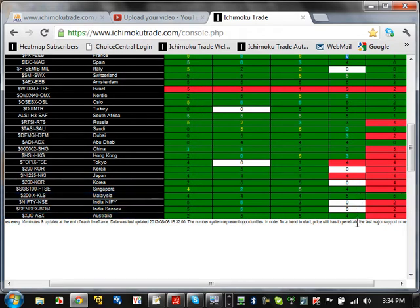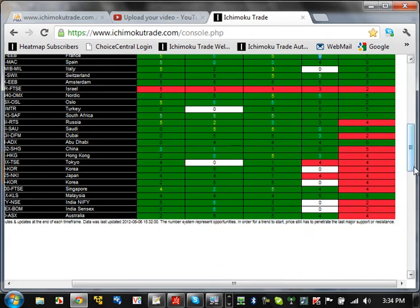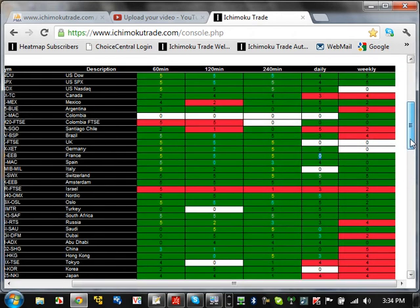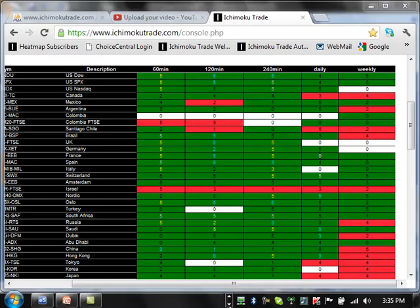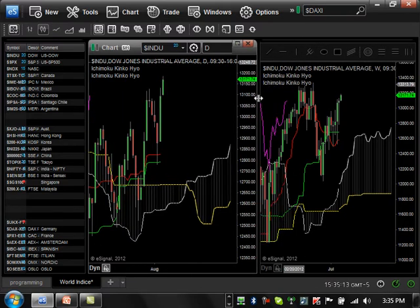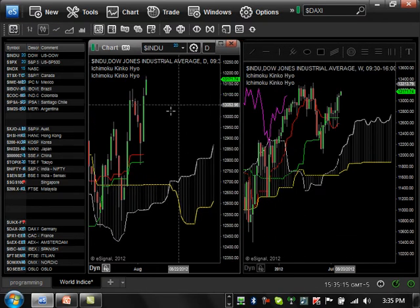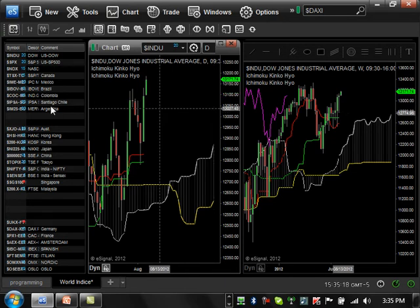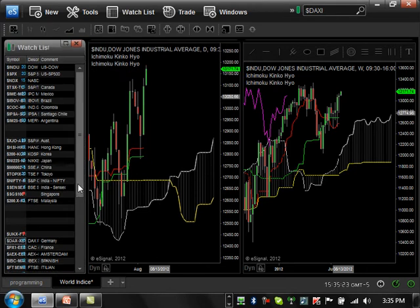Scrolling down further, there are no two time frame opportunities as far as dailies and weeklies are concerned outside of US futures. There are some on the edge but not quite there. So let's go look at the charts now. We're going to start looking at the global markets on eSignal first, which gives a very good picture of all the global markets. The left-hand side will be the daily time frame and the right-hand side will be the weekly. We'll start off in Europe.